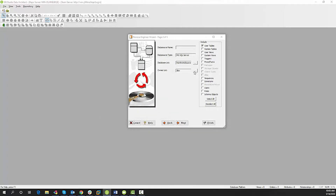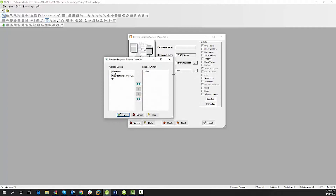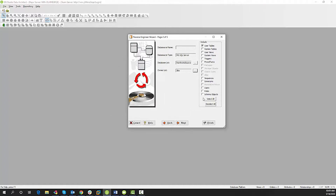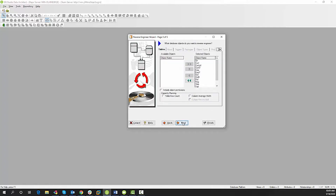I'm going to double check to make sure I do not need any additional owners for the tables. You also see a list of objects here on the right that you can select to bring in with your reverse engineer. I'm just going to choose User Tables today. Click Next.